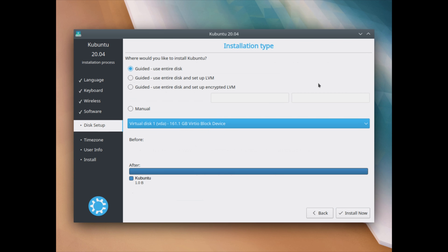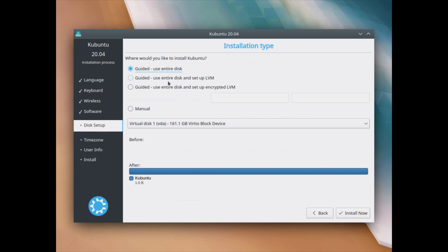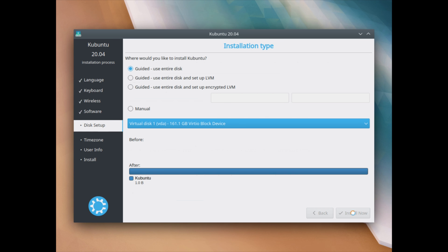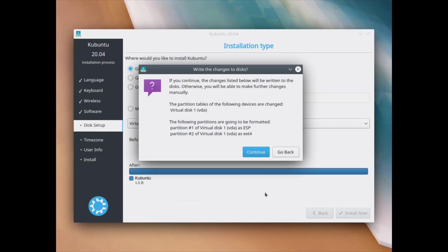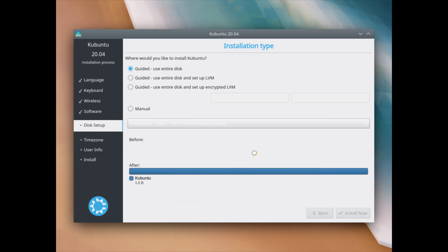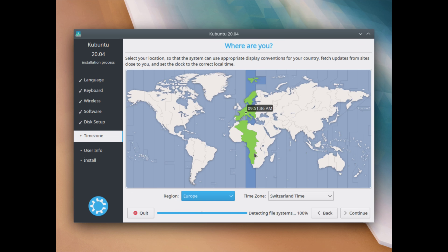Now, as an installation type here, I'm going to choose to use the entire disk. You have also the option here to use the entire disk and set up the LVM, the logical volume management. Or you can also do the same thing with encryption. In this case, I'm going to go with the entire disk here and my disk is already selected. And then I just click install now. Now it's going to show me the changes that it's going to do on my disk and this is fine. So I'll just click continue. Here I can select my time zone, which is right now correct. So I'll just click continue here.